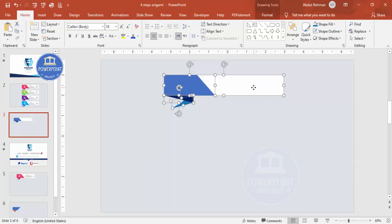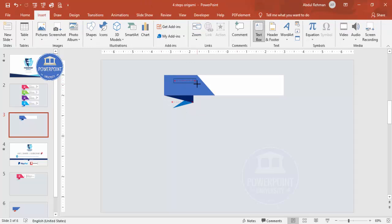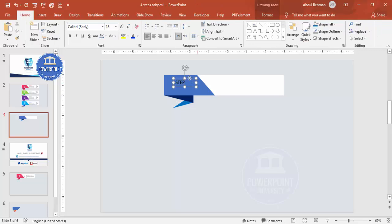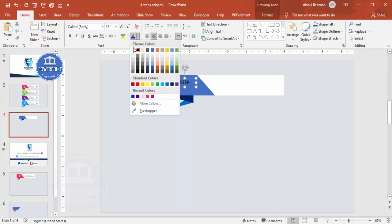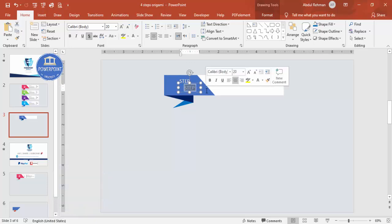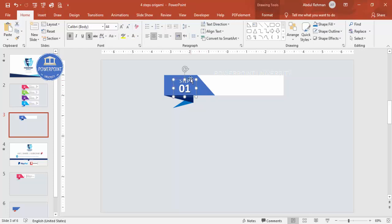Go to Insert > Text Box and type 'Step'. Center-align it, make the font white, increase the size, and optionally add a shadow effect. Press Ctrl+D to duplicate and change the text to '01'. Make it bold, increase the size, and place it as 'Step One'.